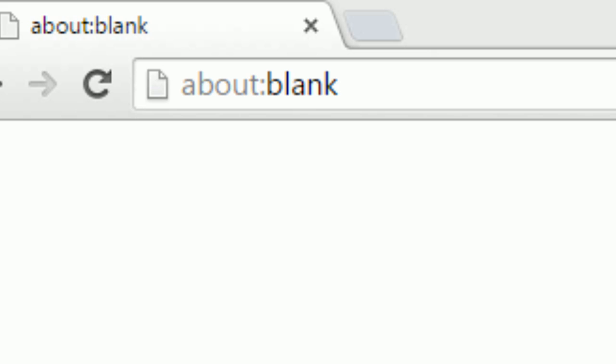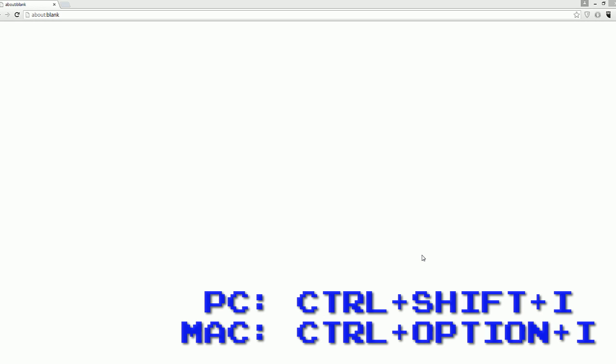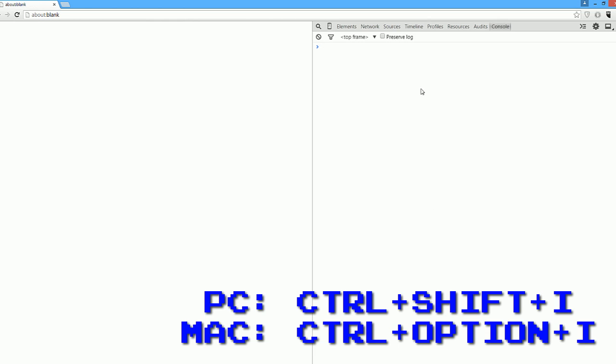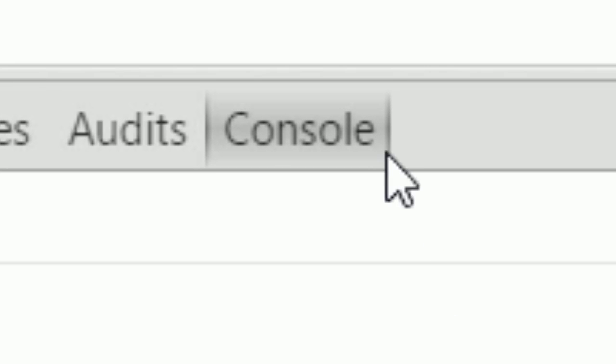To code along at home, open Google Chrome and go to the web page about:blank. This will open up a blank web page for us to code in. Now to open your developer tools, press Ctrl+Shift+I on a PC or Command+Option+I on the Mac. In your developer tools go to the Console tab. This will allow us to write some JavaScript.